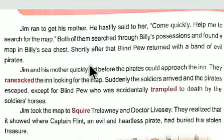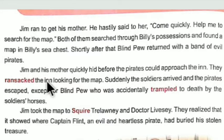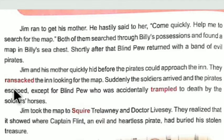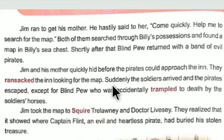Blind Pew also returned with a few pirates in search of the treasure map. Jim and his mother quickly hid before the pirates approached the inn. The pirates ransacked the inn looking for the map. Suddenly the soldiers arrived and the pirates escaped, except for Blind Pew who was accidentally trampled to death by the soldiers' horses. Ransacked means searched through every part; trampled means crushed by.